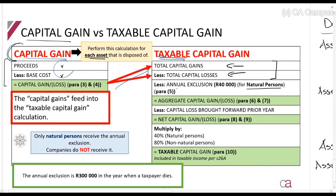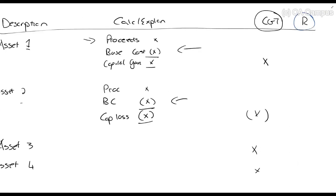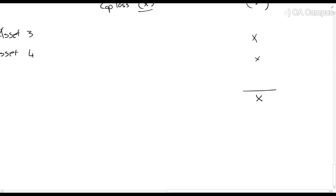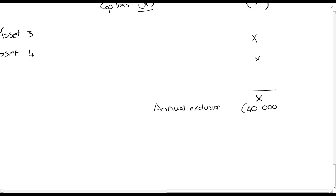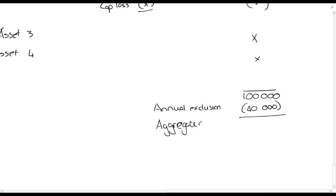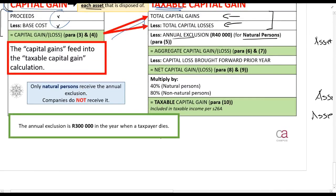Once you add up everything in your CGT column, if you are a natural person you get an annual exclusion of R40,000. If you are not a natural person — like a company — you get nothing. Note the word 'exclusion,' not 'deduction.' You need to know these terms because you will see the paragraphs in the Act refer to them specifically.